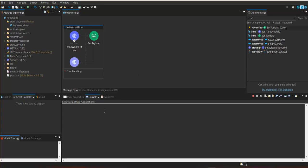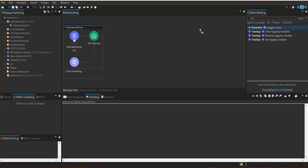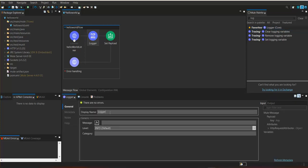Here there were no logs — if any exception occurs we do not know what happened in our flow. For that purpose we need to configure loggers. There are default logger components within the Mule palette. We are going to use the logger component and name it 'flow start'. The message we are going to log is which flow was started.